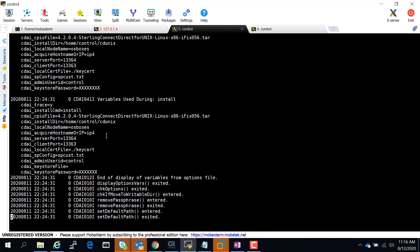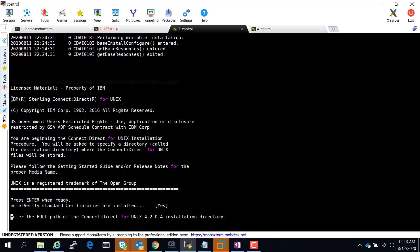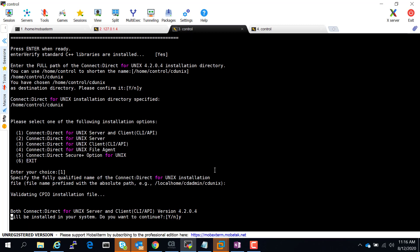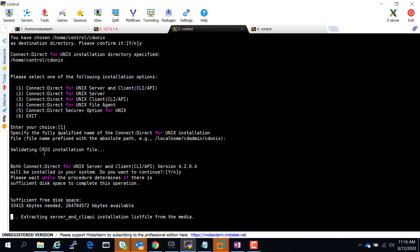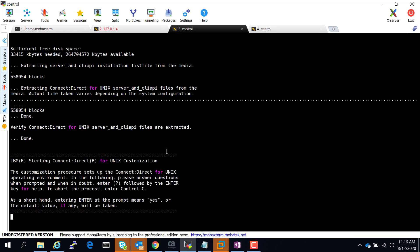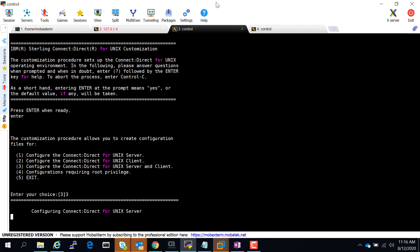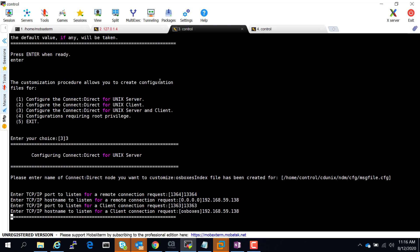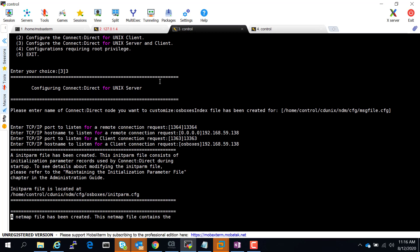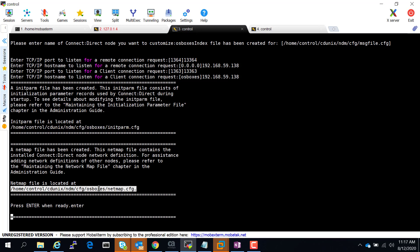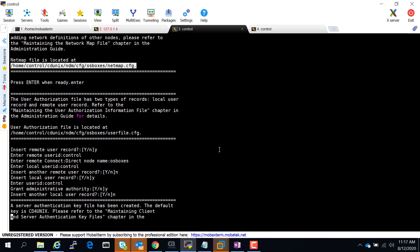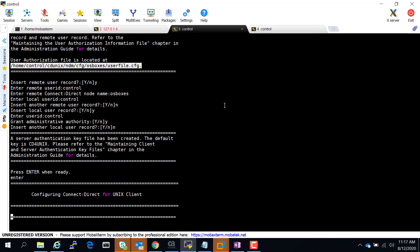You can see this same flow happens during an interactive mode install. Now it's getting all the parameters and displaying all the options — everything is happening internally and it's just logging. It's validating the CPIO installation file, then going into the Connect Direct customization cdcast. The init param is the default file; we have not specified that, but the netmap config and user config file — all provided. It's taking all those parameters.